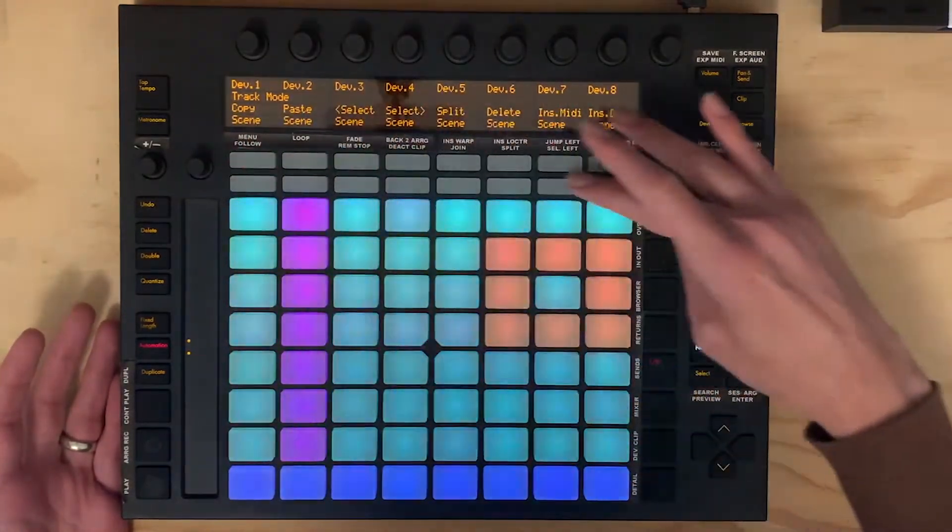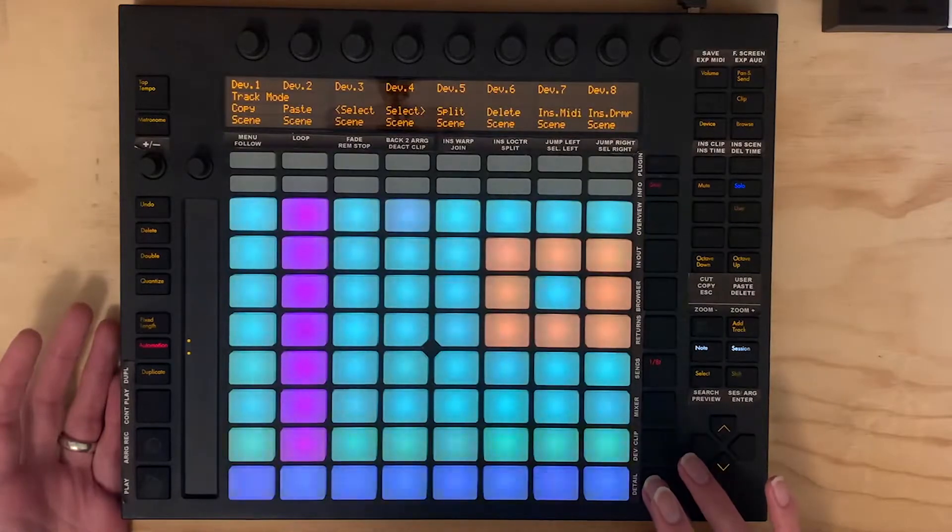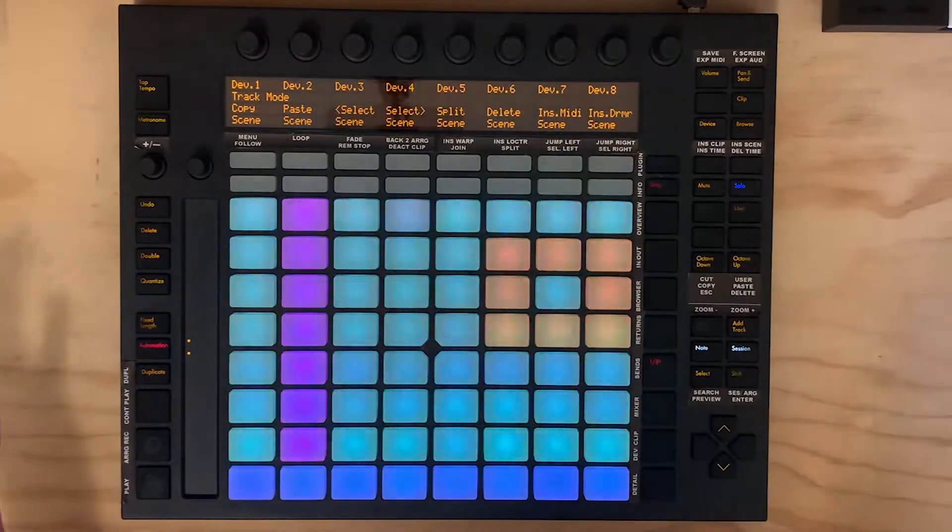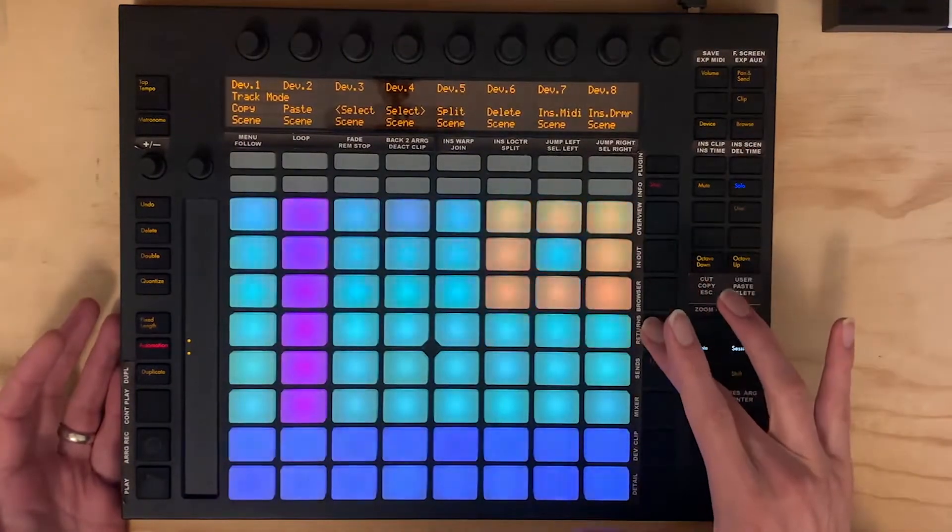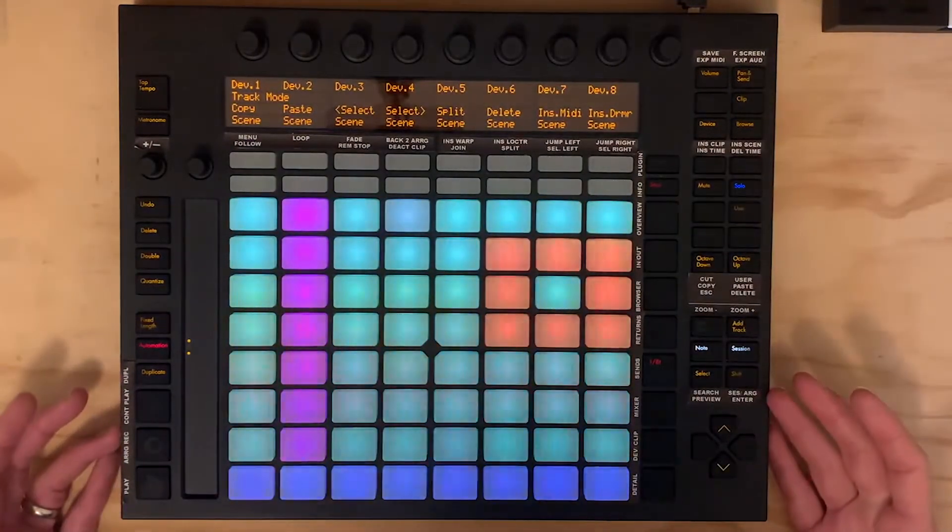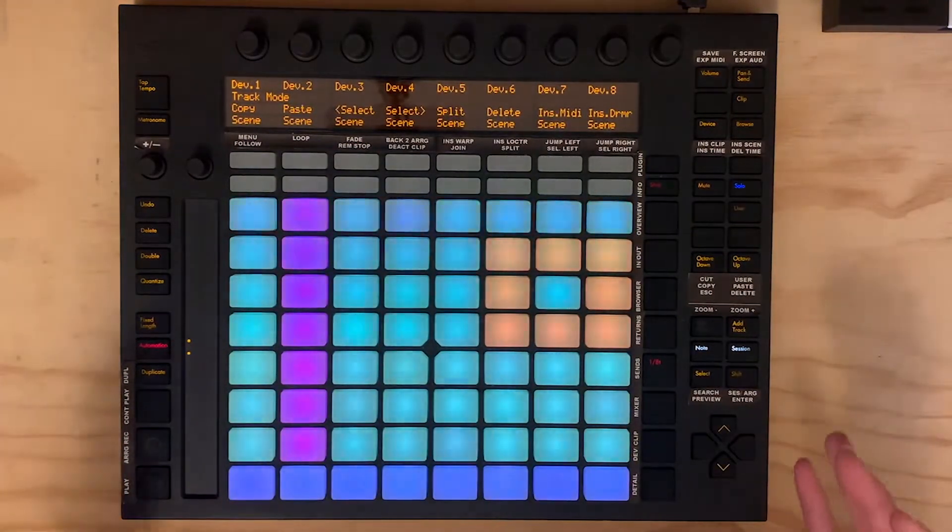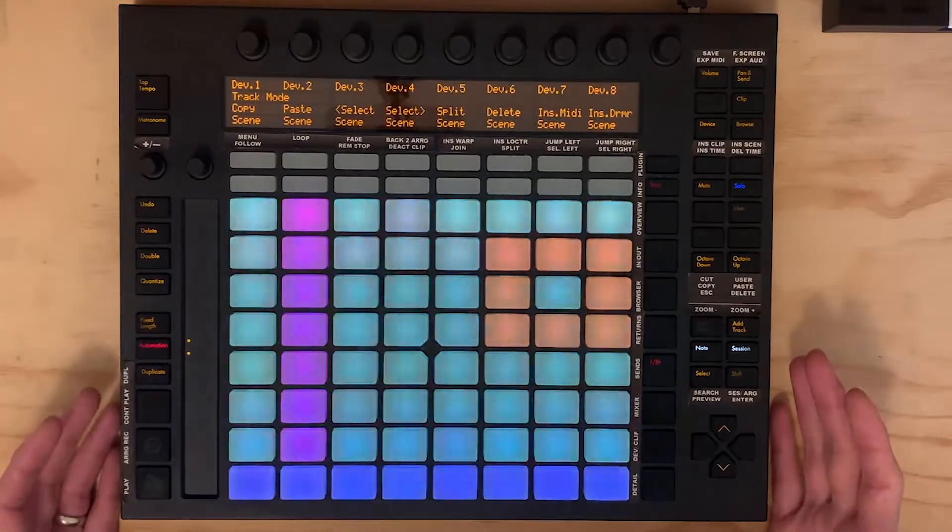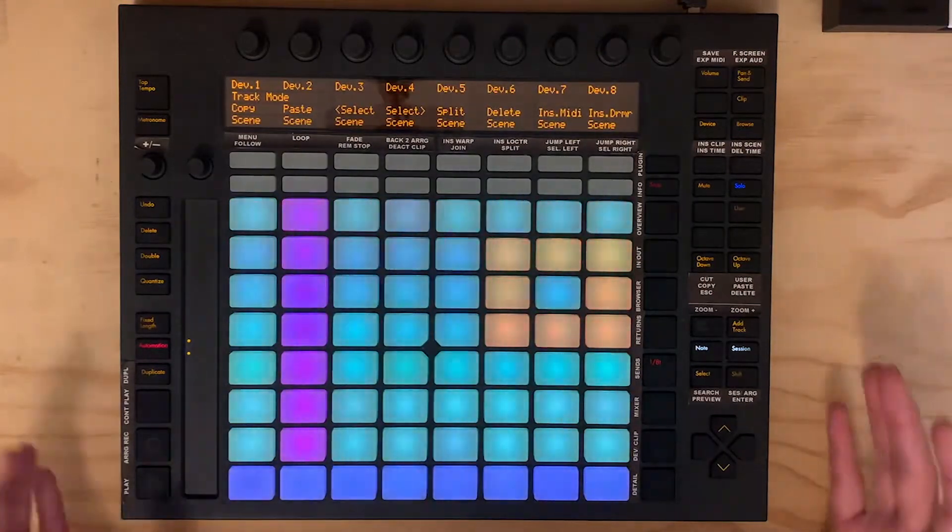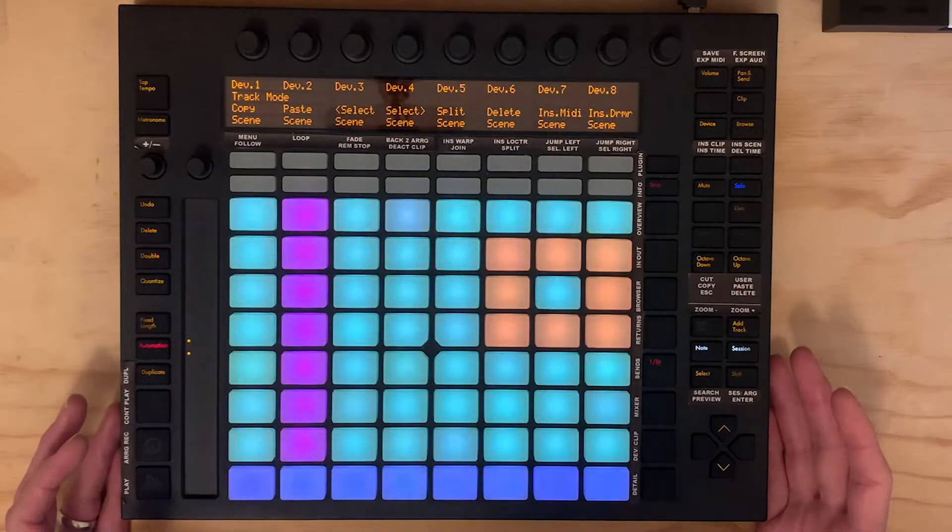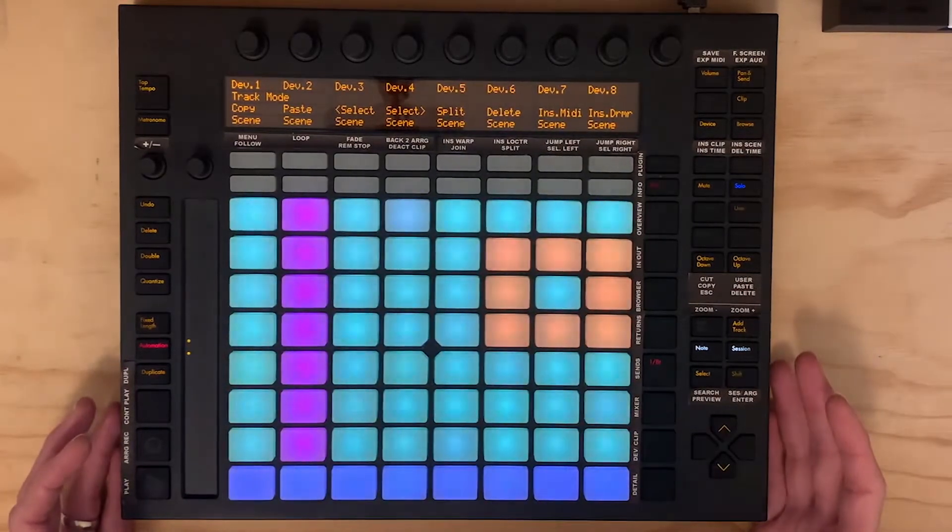But these pads right here represent the pads on the Launchpad X, and this 8x8 grid is exactly like the 8x8 grid on the Launchpad X. So you can navigate and do various stuff. But I've added, with all of these extra buttons, I've added some extra features which allow the Push to do some really cool stuff. So I'm going to show you what I've done inside of MIDI Pipe, and then I'm also going to show you what I've done inside of Logic to get everything mapped up. So hopefully this is useful to you, let's dive in.